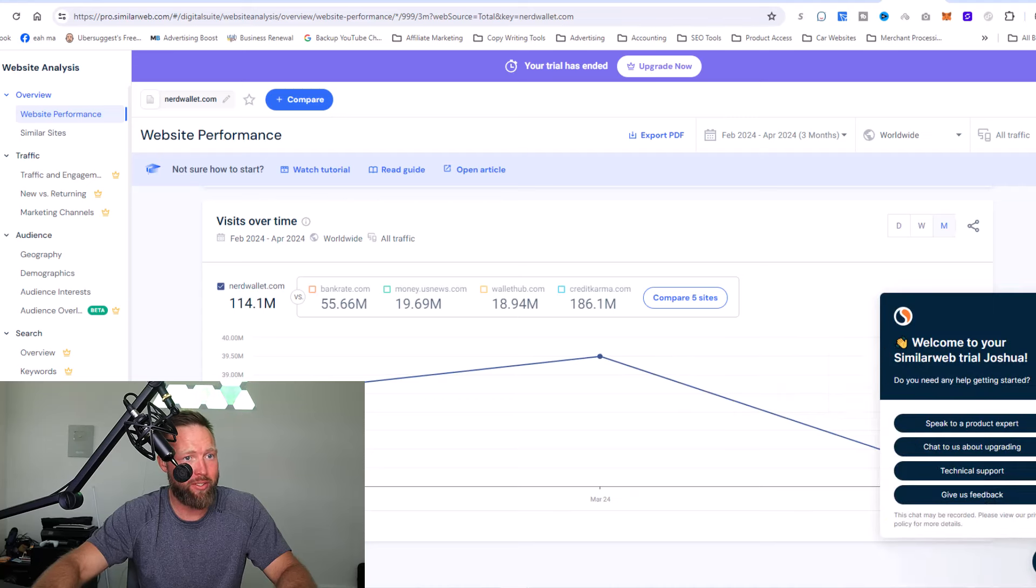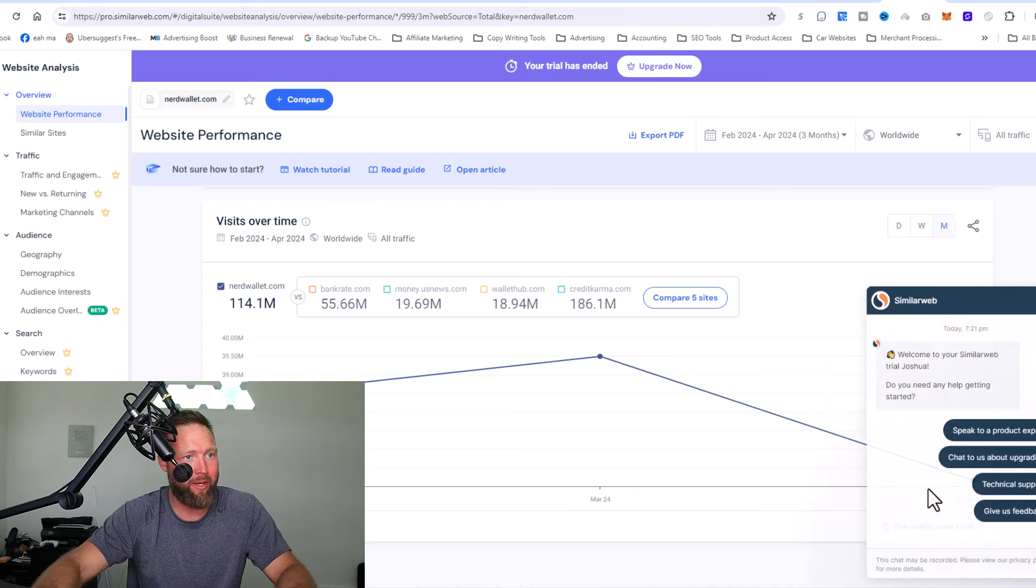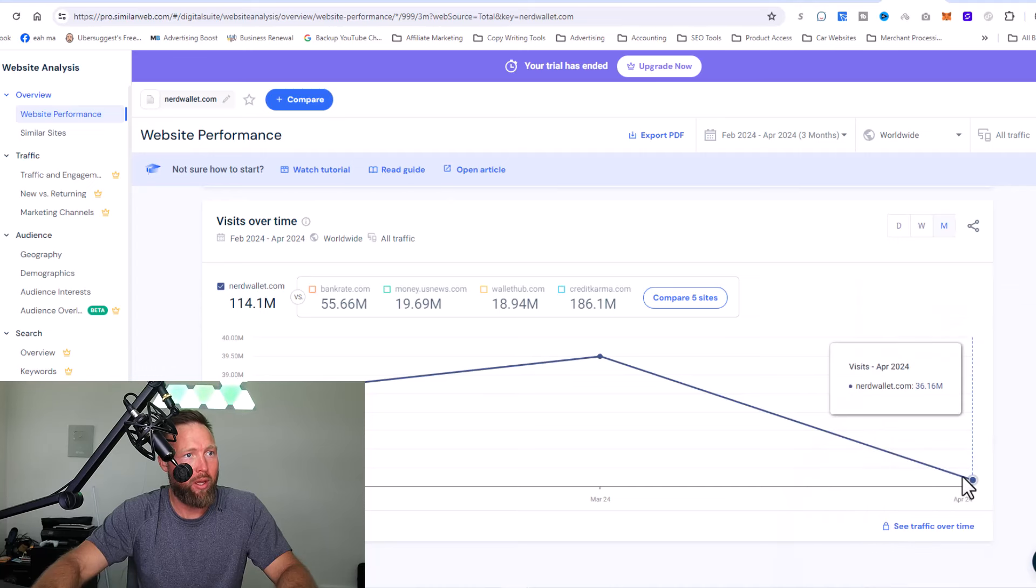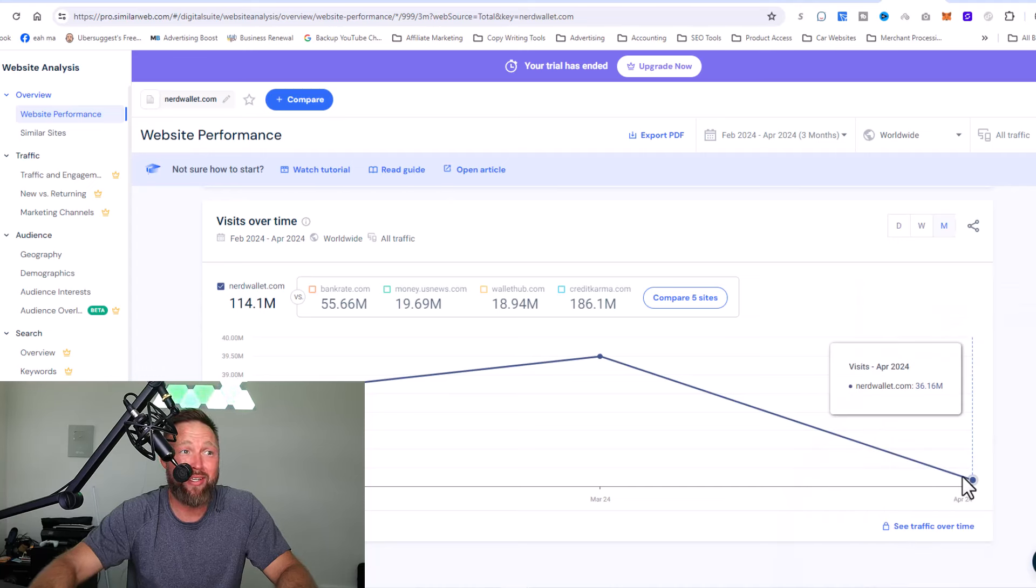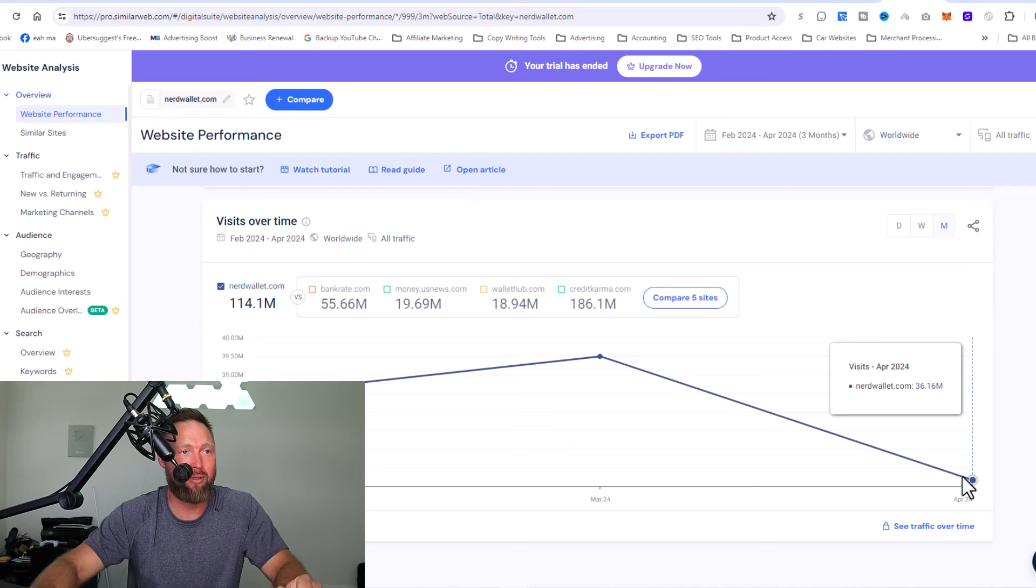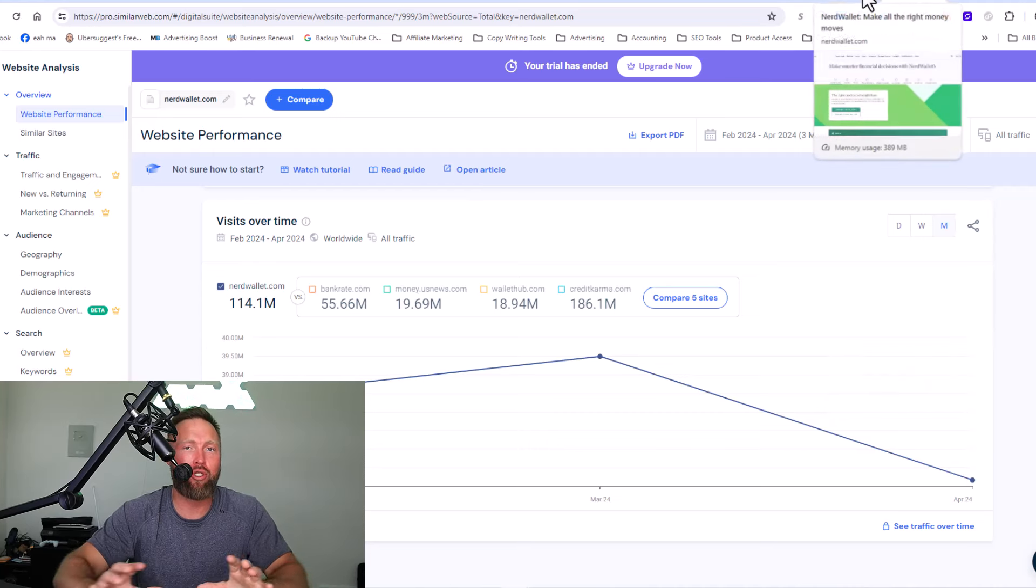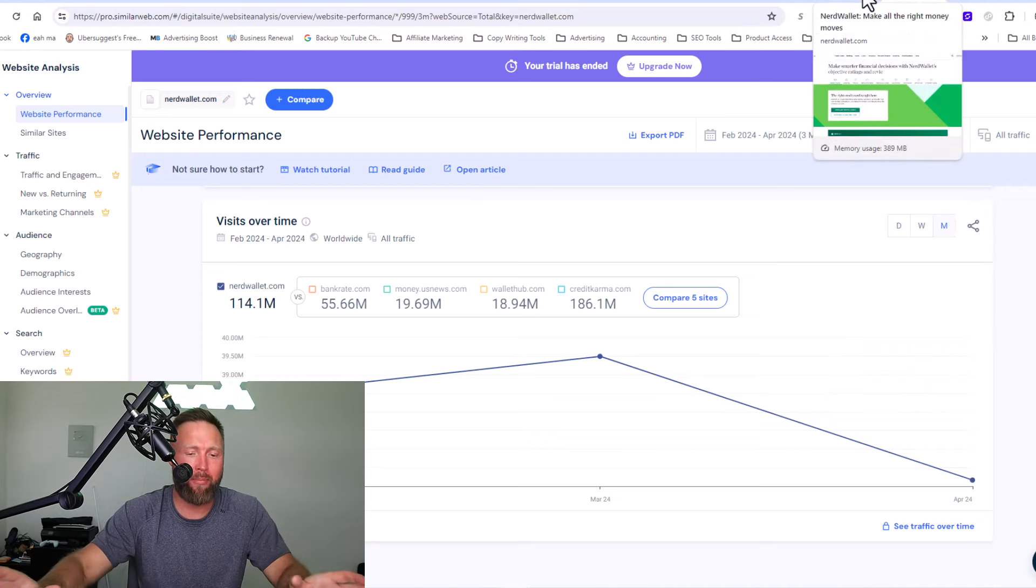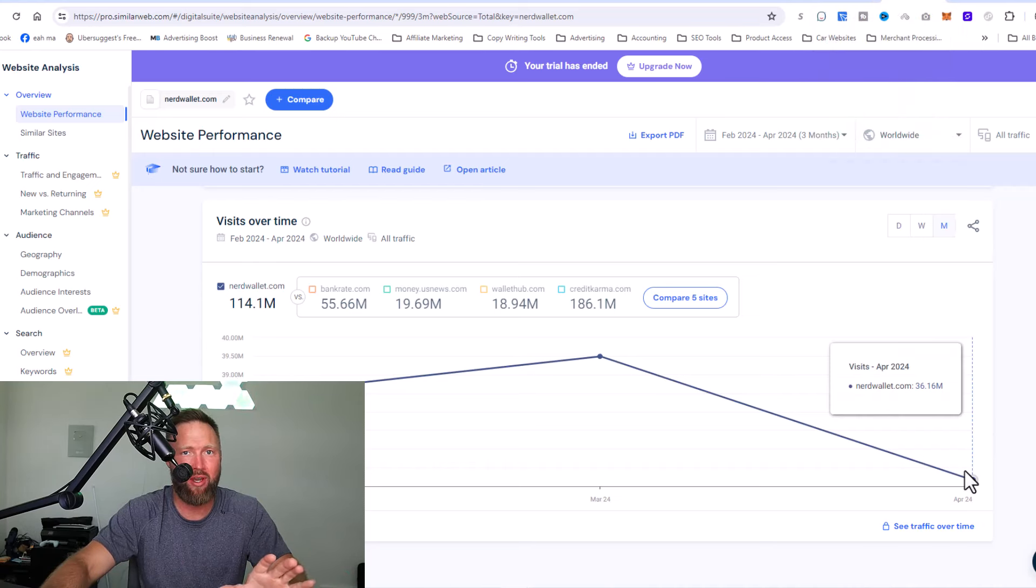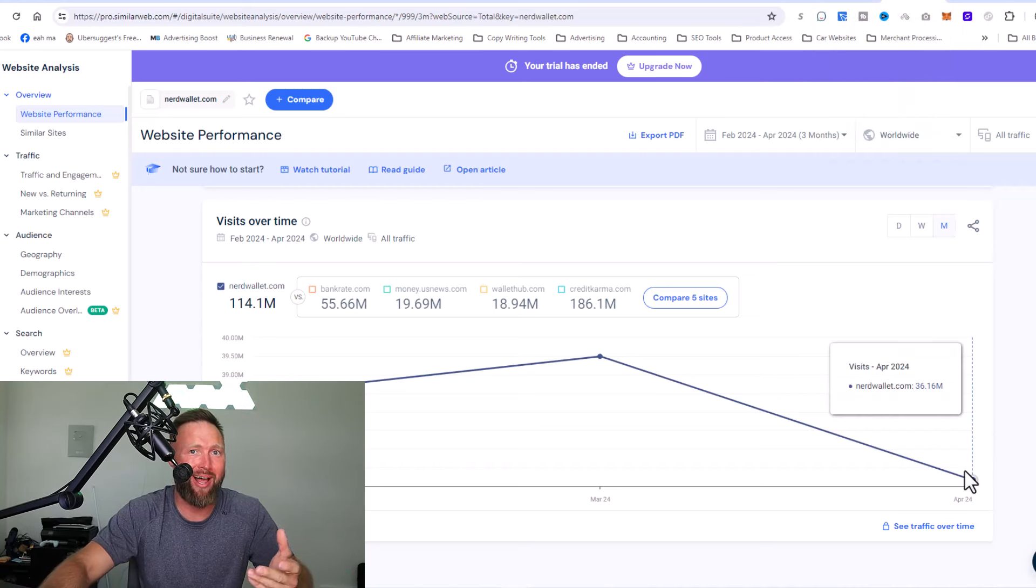You can see just in April, 36.16 million visitors just in April. So what we want to do is we want to create more opportunities to promote more products, to get more website visitors, to make a lot of money.